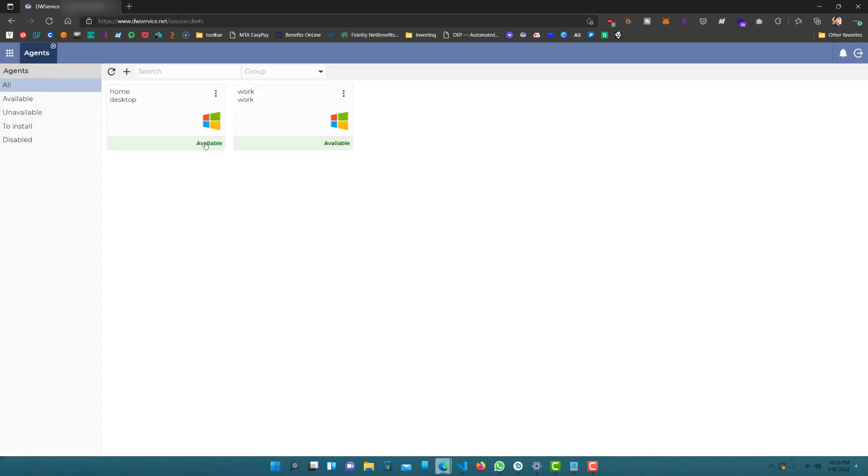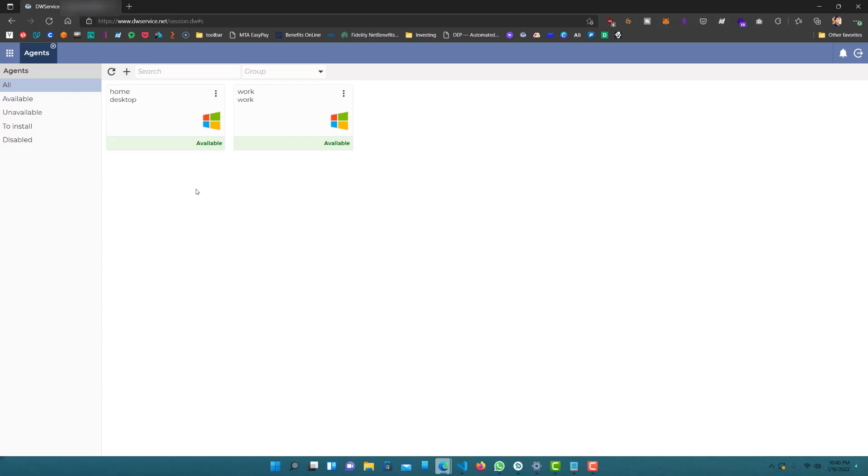Now let's click on agents. You can see over here, I have two available, home desktop, and my work computer. So, the home desktop is the computer that I'm currently working on right now, so it is available. I have the agent installed on both computers.